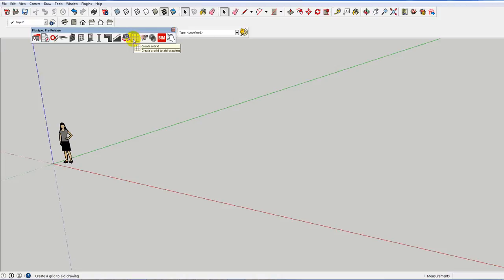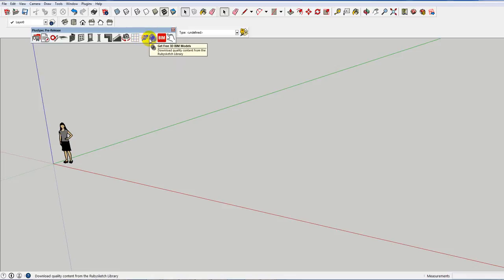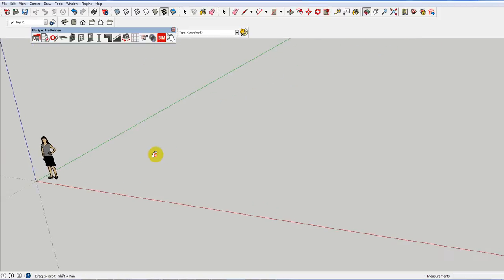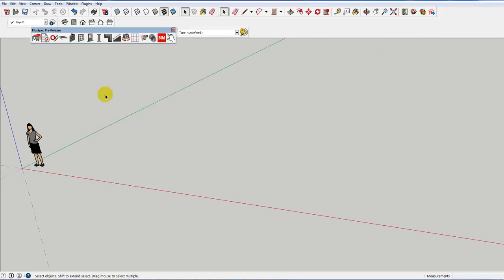I'll show you a little bit more on this shortly. Grids. Sometimes I like to draw over a grid. We've got a purge tool so if you start putting things in and deleting them you can take them all out to make the model run more efficiently. We've got a library of products that you can actually put in that have been drawn to scale and can be quantified.